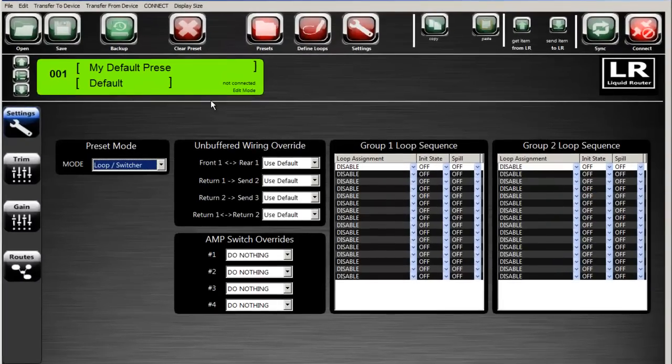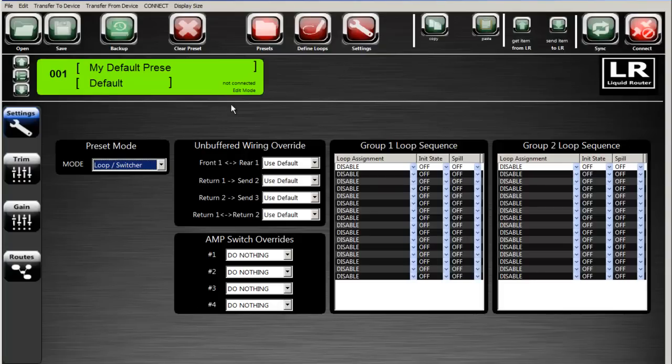Here's the Liquid Router editor. I'm going to show the basics in this video.